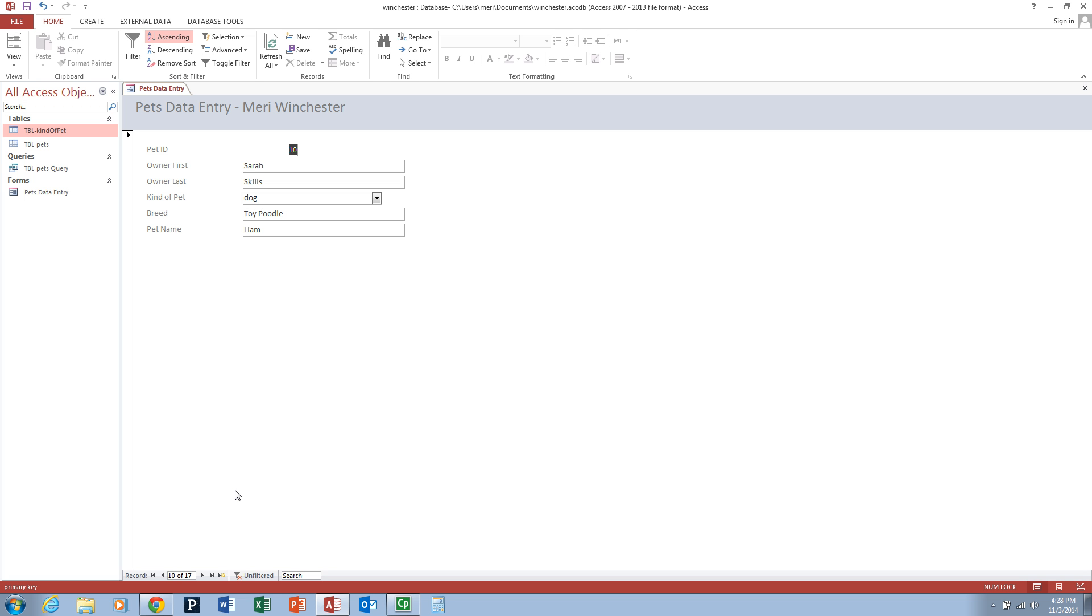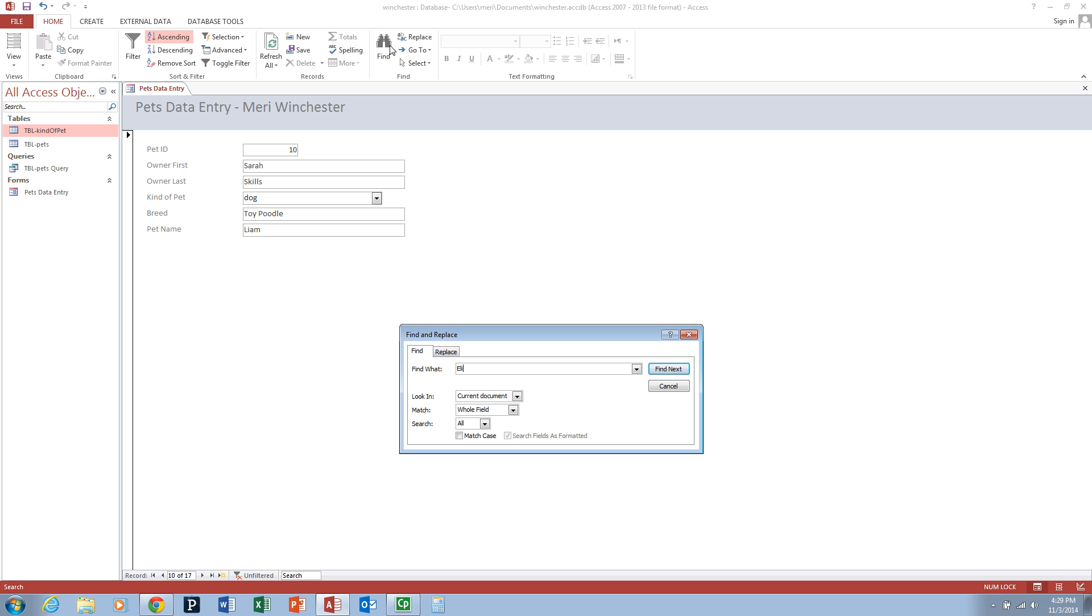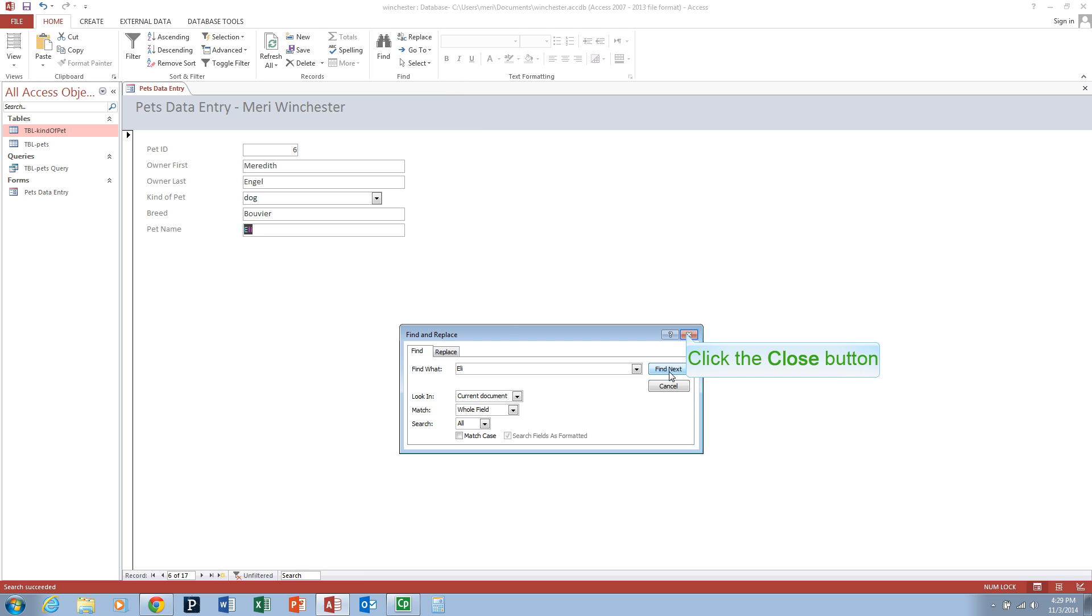If you wanted to find a particular record, we're going to look for Eli because I know that it's in there. Look in the current document, match the whole field, find next. That will take us to Meredith Engel Dog Bouvier with Eli.